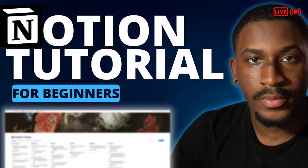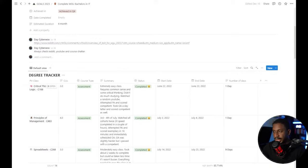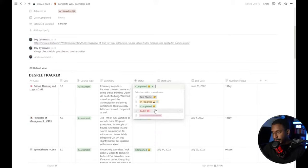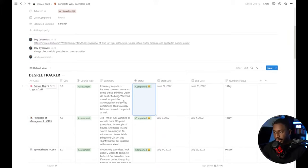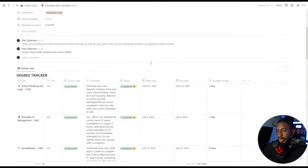I listed out every class I had left in Notion to track everything as I went, dividing them by status: Not Started, In Progress, Completed, and Failed. I also tracked when I started and ended each class, how long it took, a summary of how the class went, and the main Reddit page I used for guidance when studying. This gave me a visual understanding of what I had left to do.